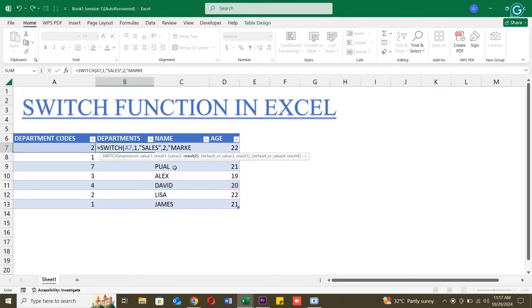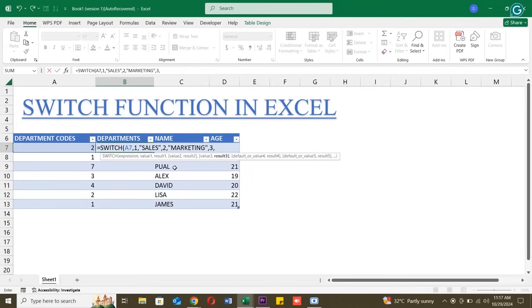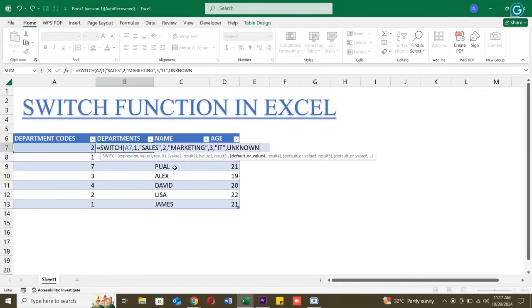Here's what each part means. A7 is the cell with our department code. 1, sales: If the code is 1, it'll display sales. 2, marketing: If the code is 2, it'll display marketing. 3, IT: If the code is 3, it'll display IT. And if there's no match, unknown will display as our default.